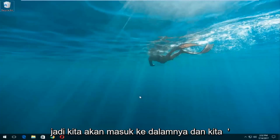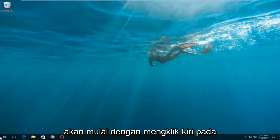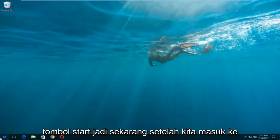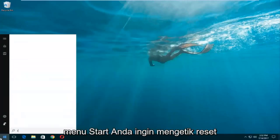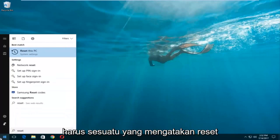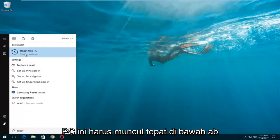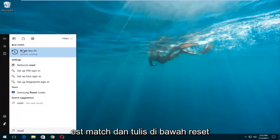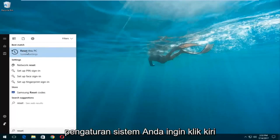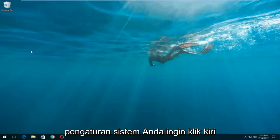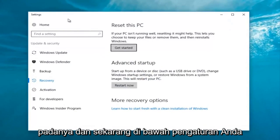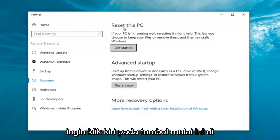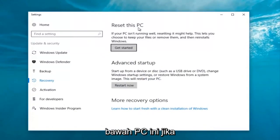We're gonna jump into it and start by left-clicking on the start button. Once we're in the start menu, you want to type in "reset". Something that says "Reset this PC" should come up right underneath best match, and right below that there should be something that says "System Settings". You want to left-click on that, and then left-click on the "Get Started" button underneath Reset this PC.